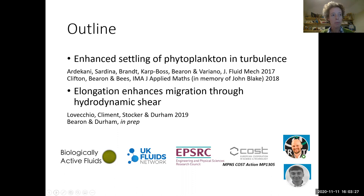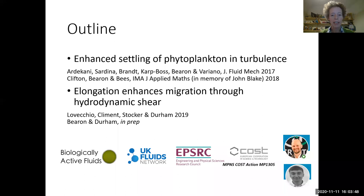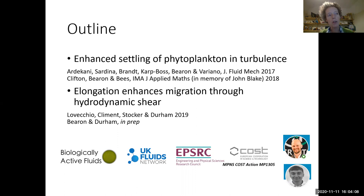The sinking problem came about through interactions particularly with Luca Brandt and Lee Cart Boss at one of the COST action networks a few years ago. It then developed into a project with Martin Bees and an MSc student of mine, Will Clifton, whose picture I'll put down at the bottom there.